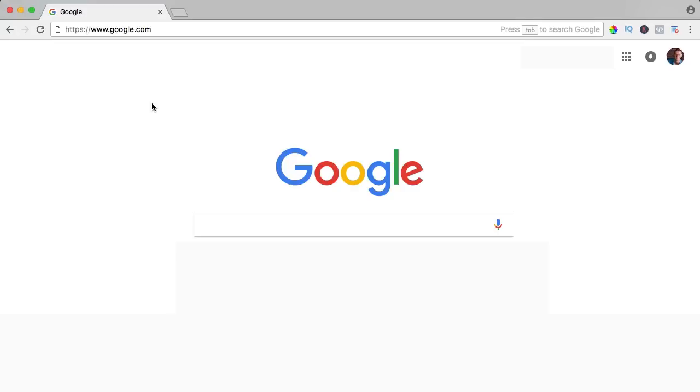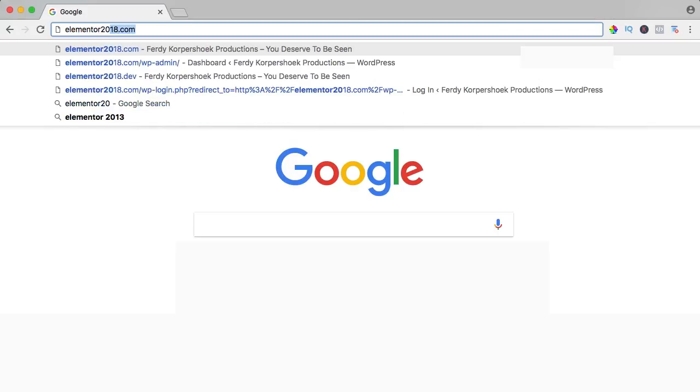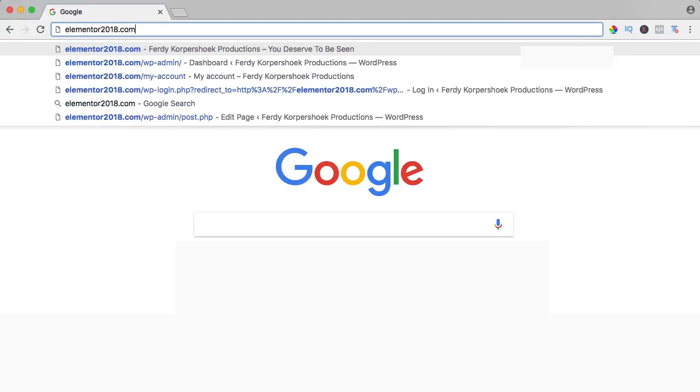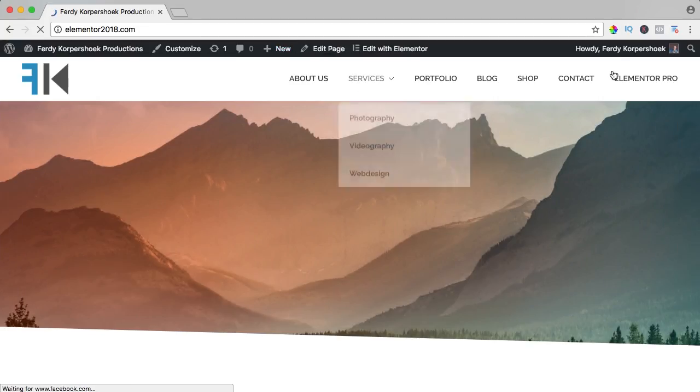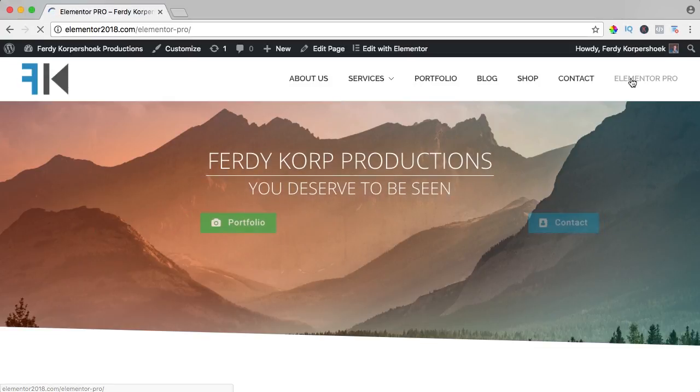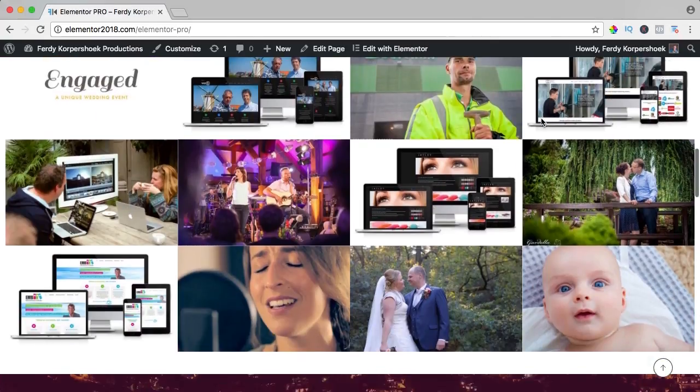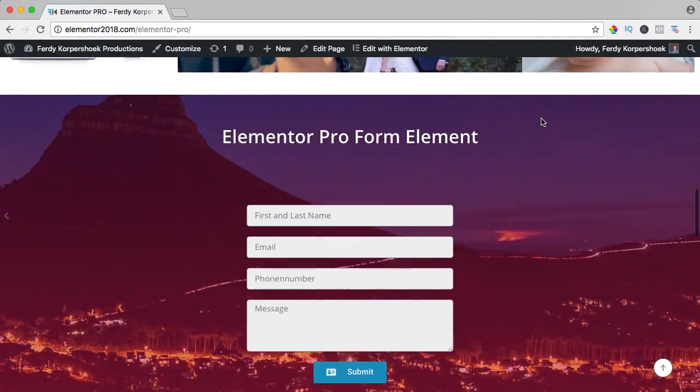If you want to see the result of all the Elementor Pro elements, go to elementor2018.com and go to the page Elementor Pro. Here I will show you all the elements, so let's get started.